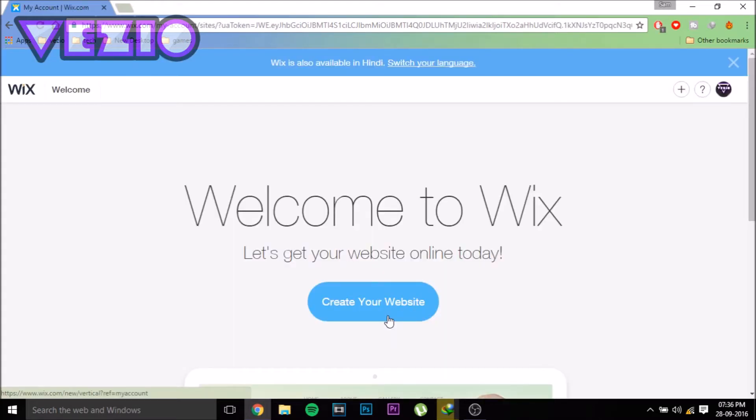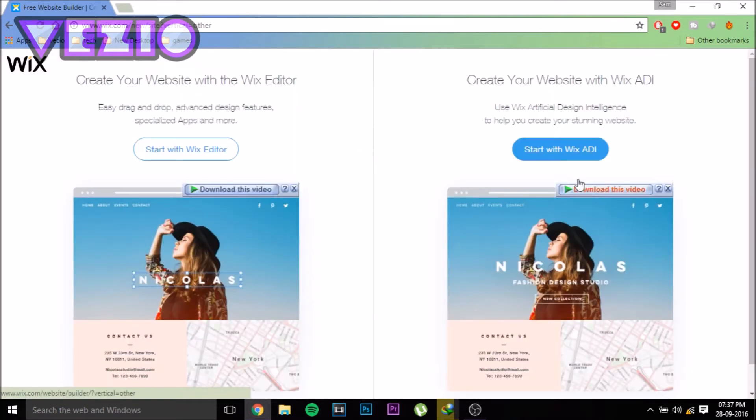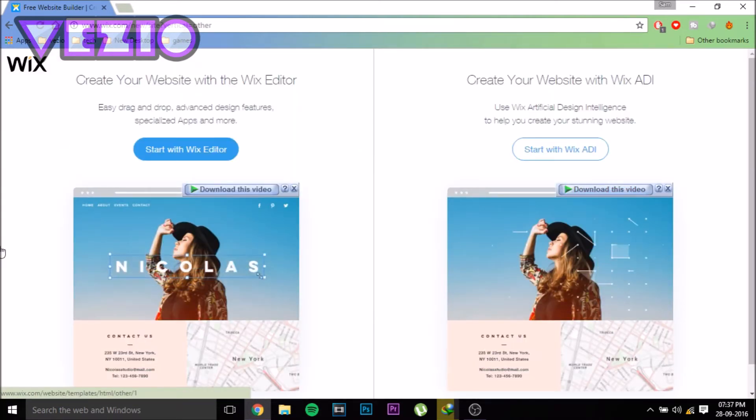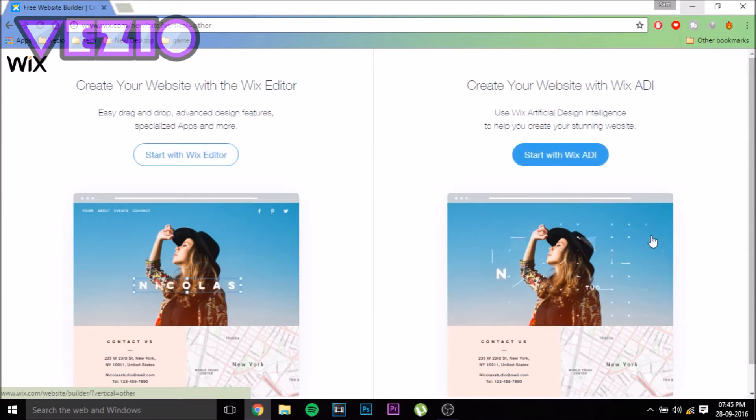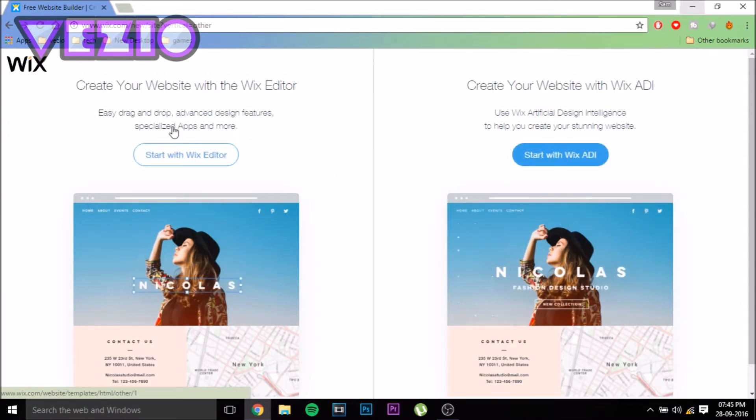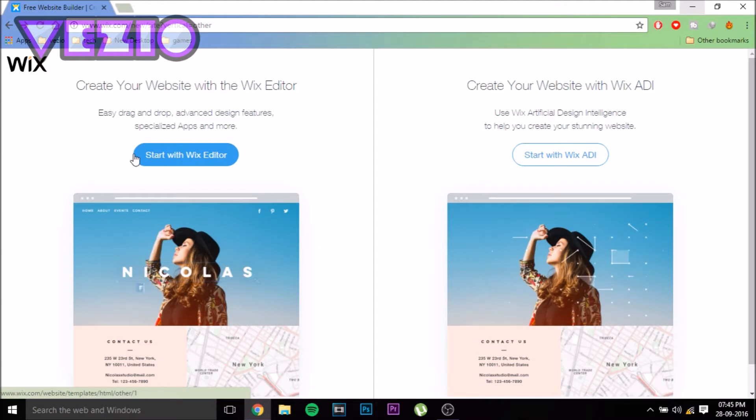Just click on this button. From here you can choose what kind of website you want to create. I'm going to go with Other. Here you have two options: if you want to create a stunning website, go with Wix ADI. But if you want to create a standard website, you can go with the Wix Editor. For this video, I'm going to go with Wix Editor, which is the simple one.